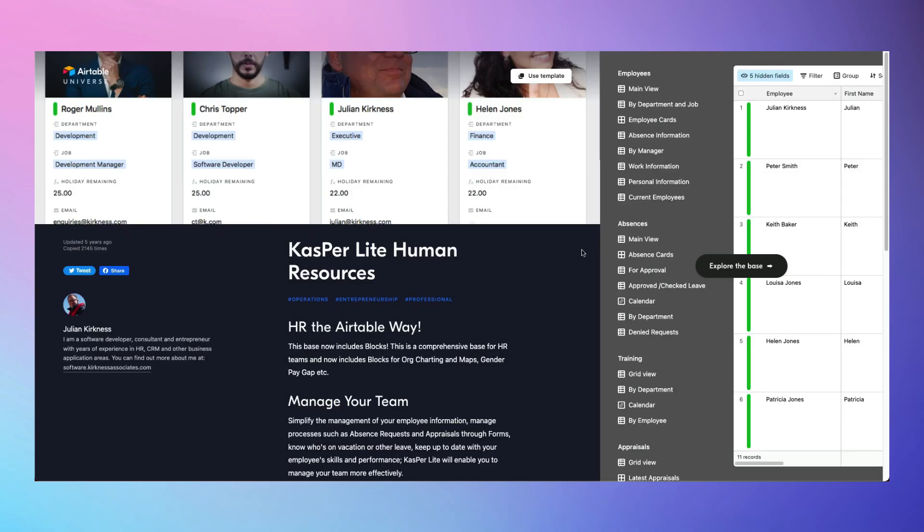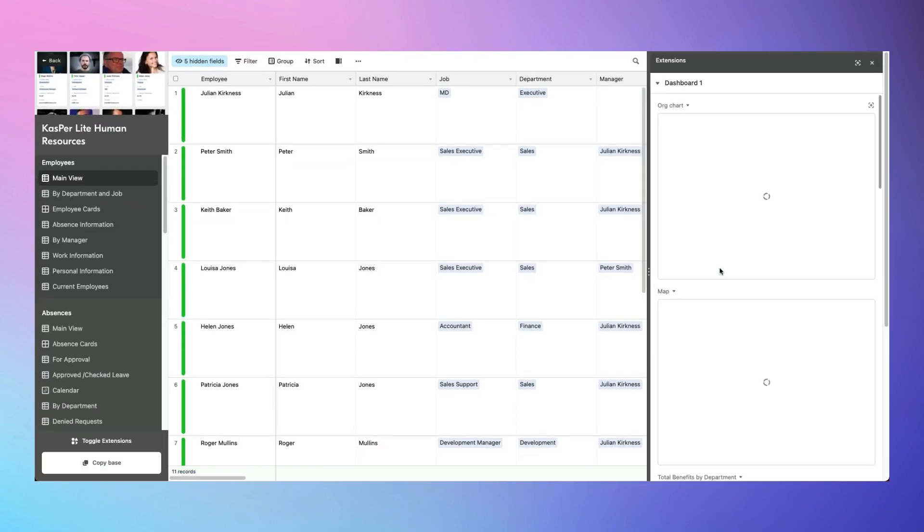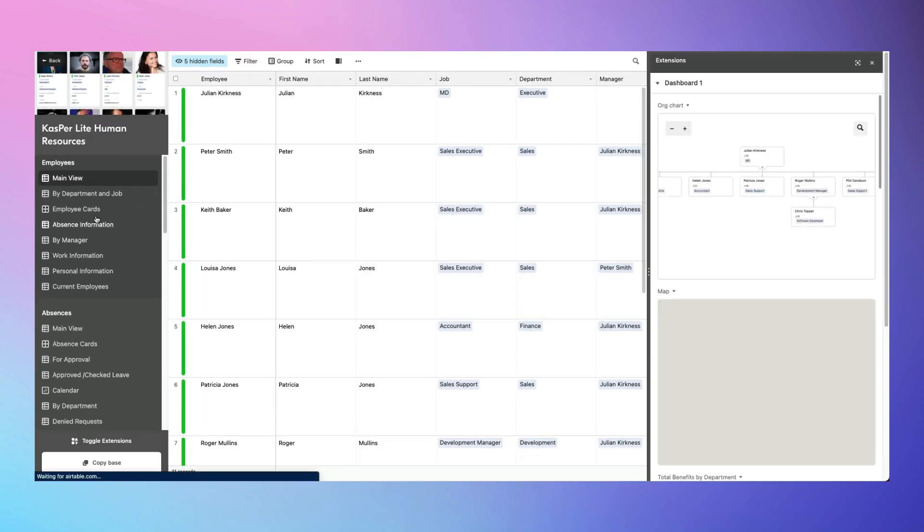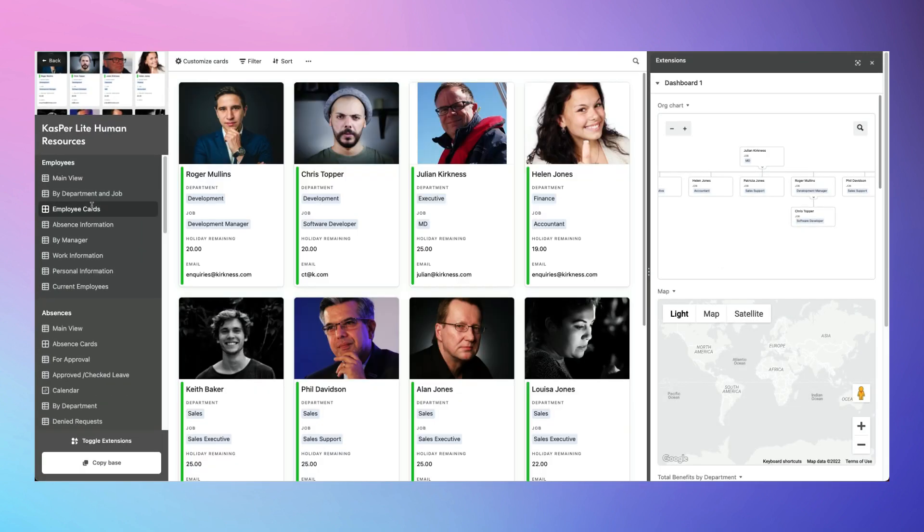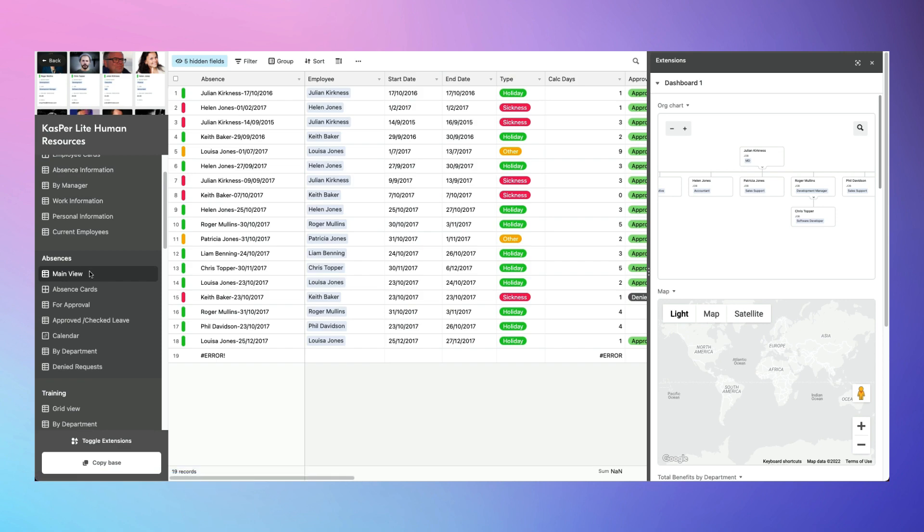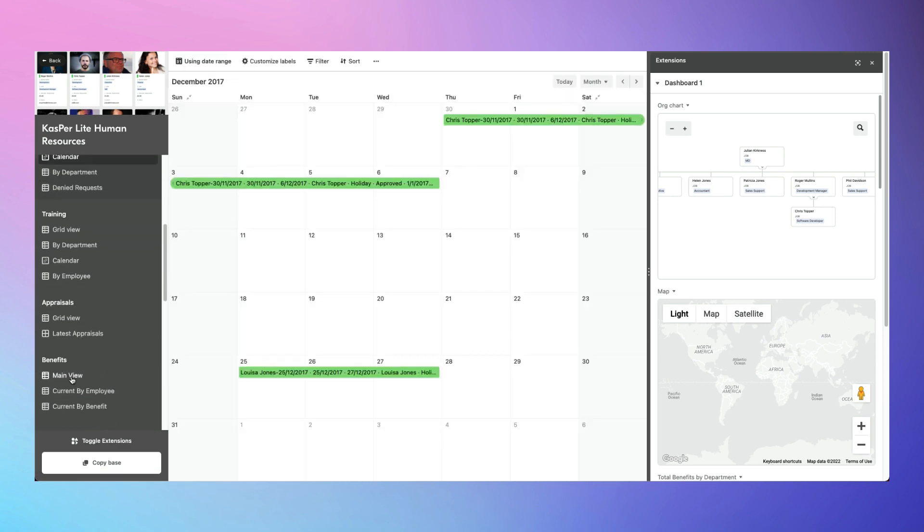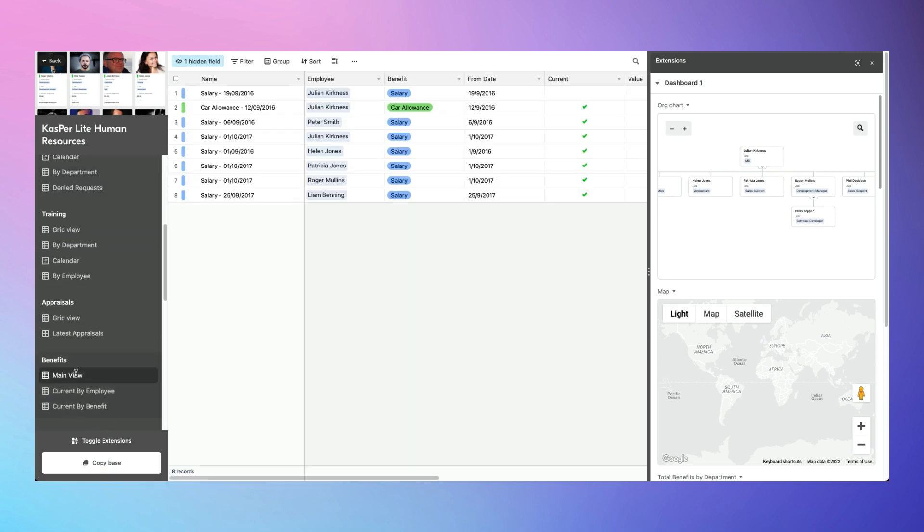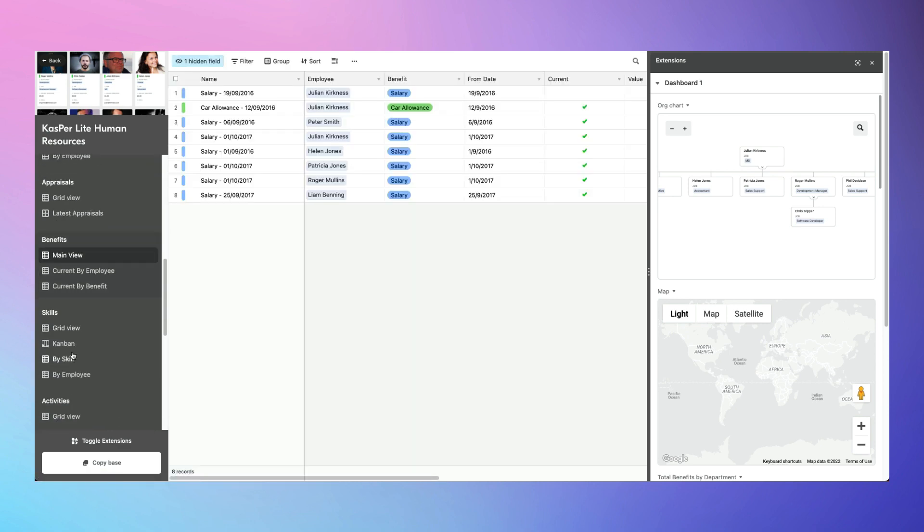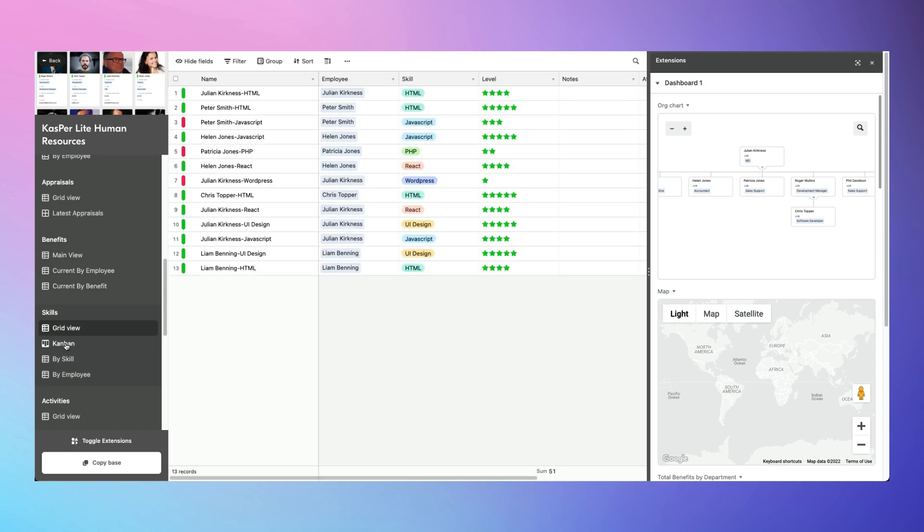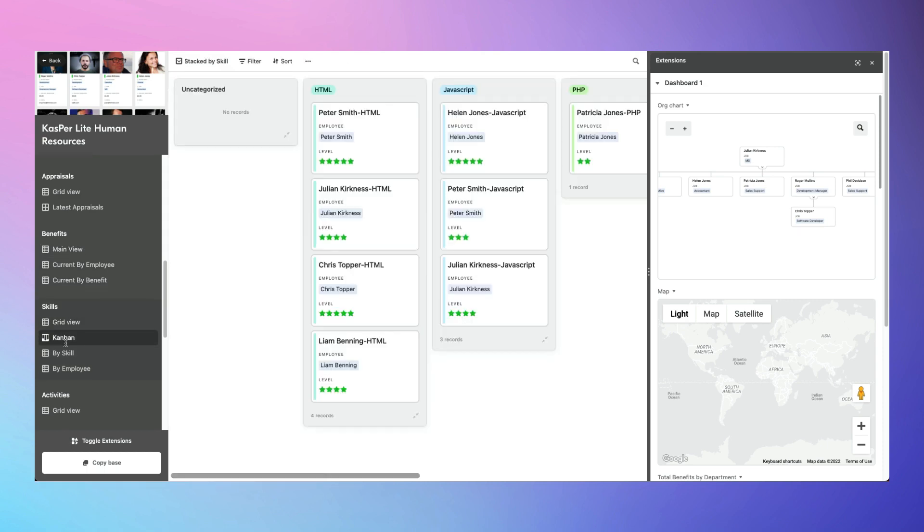If you're a human resources professional, one of the most comprehensive templates is Casper Light Human Resources. Employee tracking, absence management, team training and skills, benefits analysis, review tracking, this is a pretty all-inclusive way to kick off your next HR project.